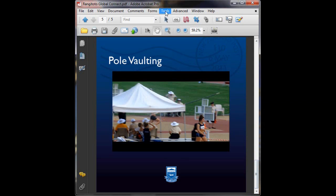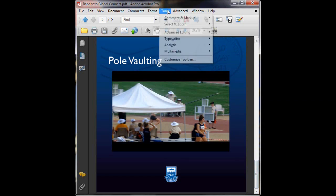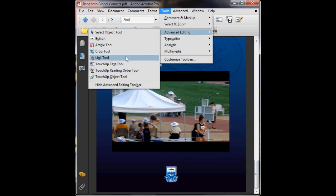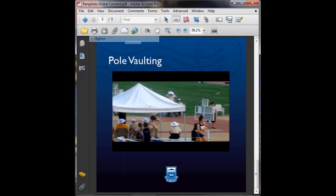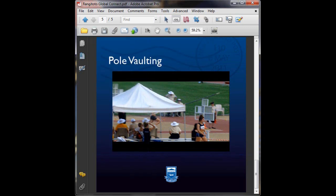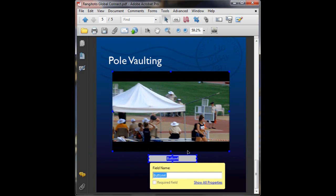So once again, Tools, Advanced Editing, Button. Drag over the area you want to become your clickable area for your button. Type in the name of the button, play video. Now click show properties.